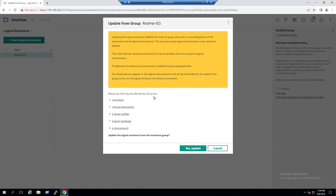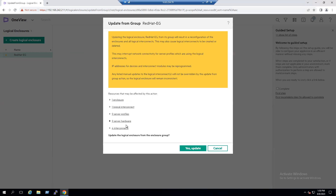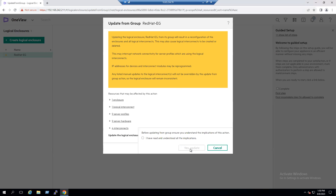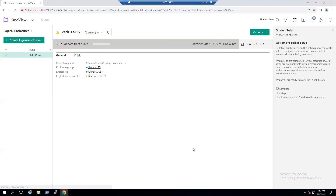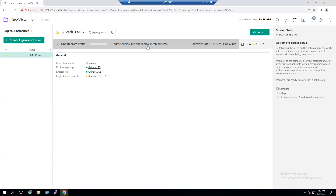The update dialog clearly states that resources may be affected. We have one enclosure in our OneView, one logical interconnect, one new VLAN added, nine server profiles, nine server hardware items, and four interconnects — all will be updated. Confirm by selecting Yes Update. Having read and understood all implications, proceed with Yes Update.